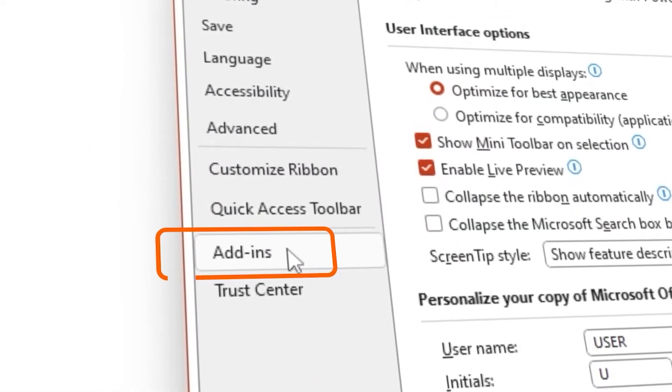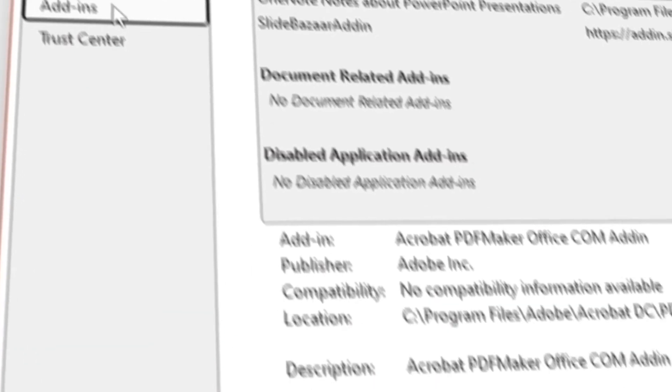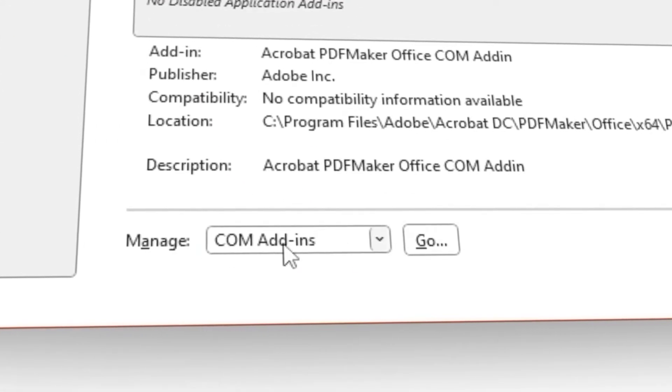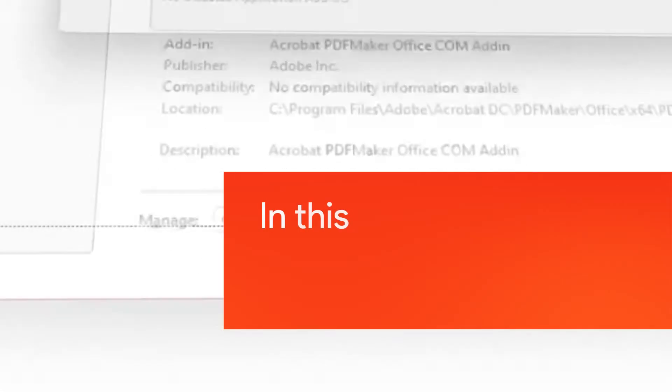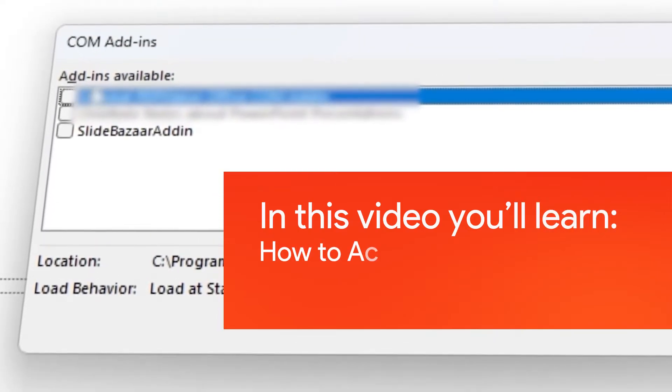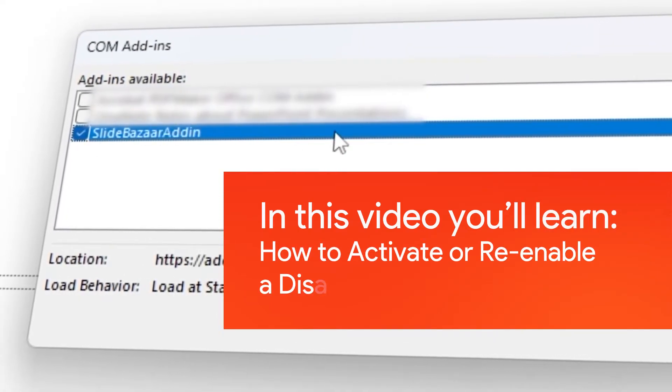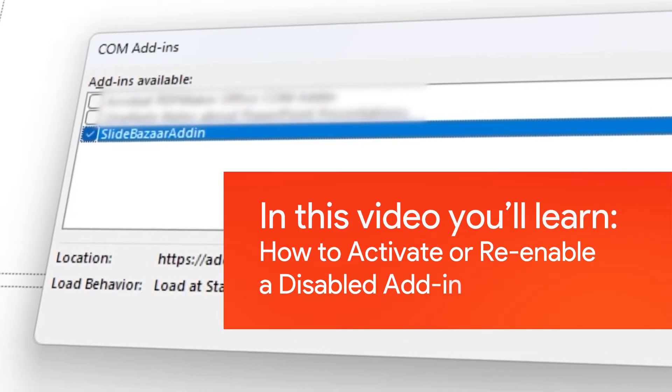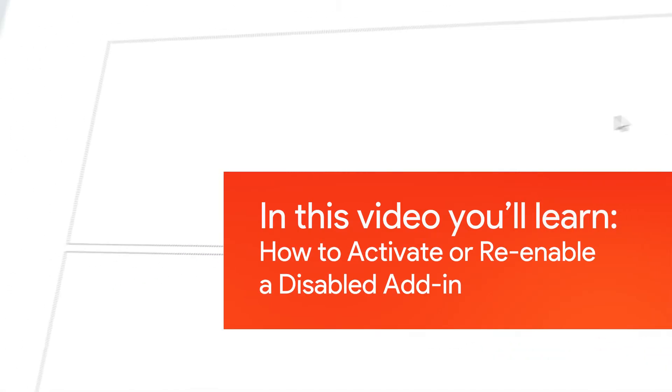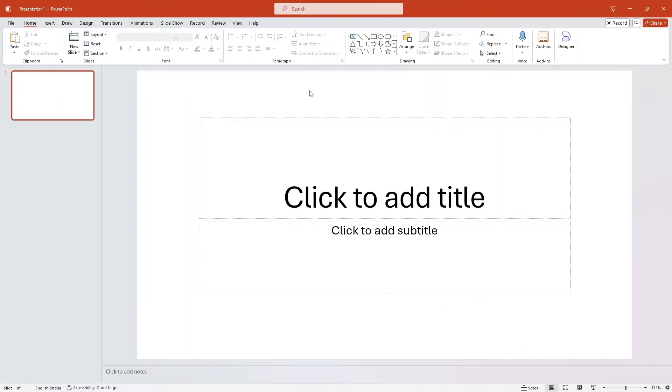Hi there! In this quick video, I'll show you how to activate or re-enable SlideBazaar's PowerPoint add-in, or any add-in for that matter. Let's get right into it.